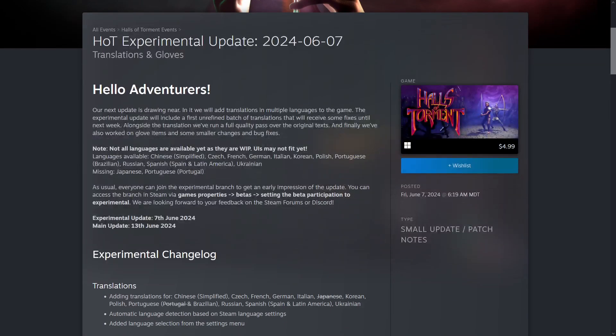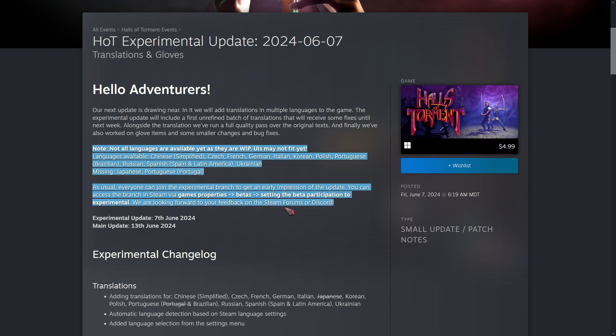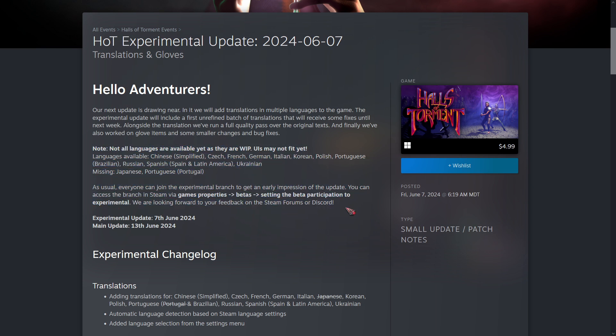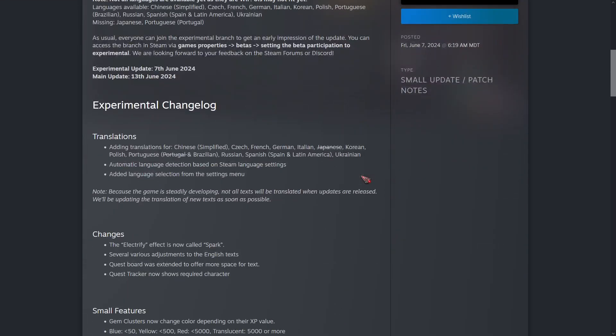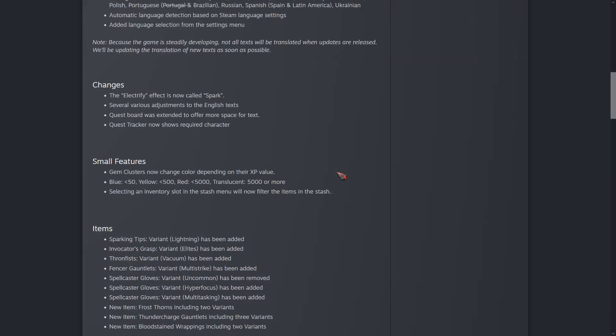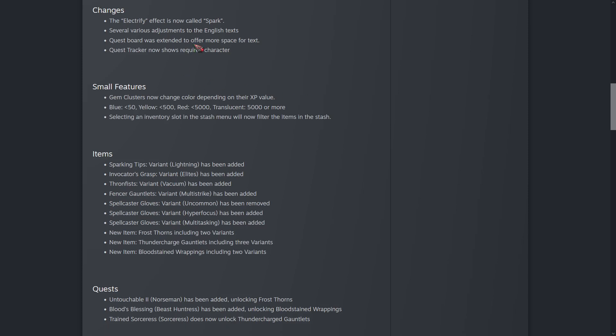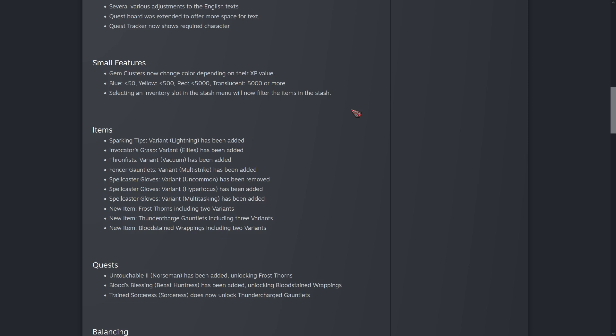The next major update is drawing near, but right now they're just doing a bunch of localization. We've got some translations for different languages. Gameplay-wise, Electrify has now been renamed to Spark. Quest Tracker shows required character, and gem clusters now show XP value based on color - 5,000 or more is translucent. Selecting any inventory slot in the stash menu will now filter the items in the stash. That's pretty nice.